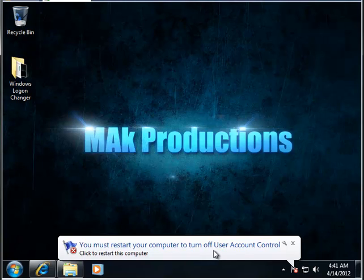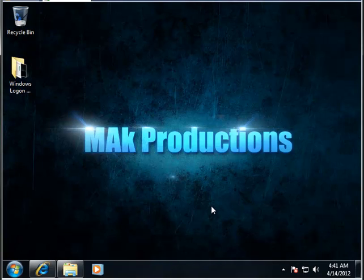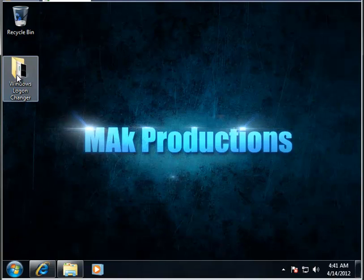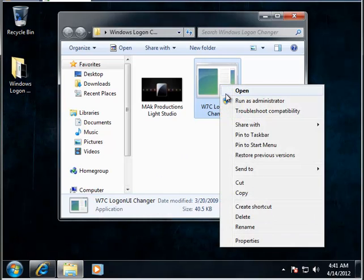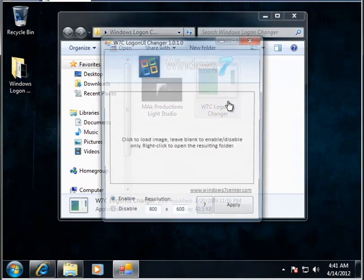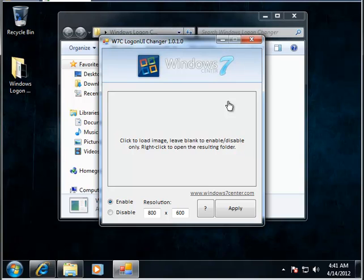Now it says you must restart your computer for it to be completely turned off and we must do that. Now let's give it a try and see if this is working now. And yes it is.